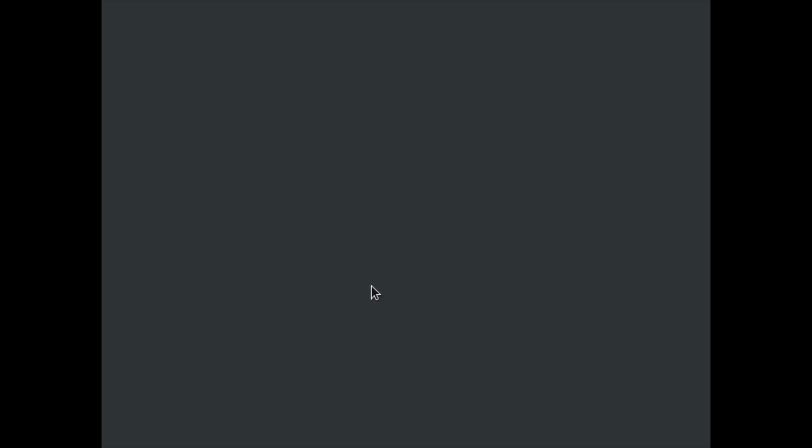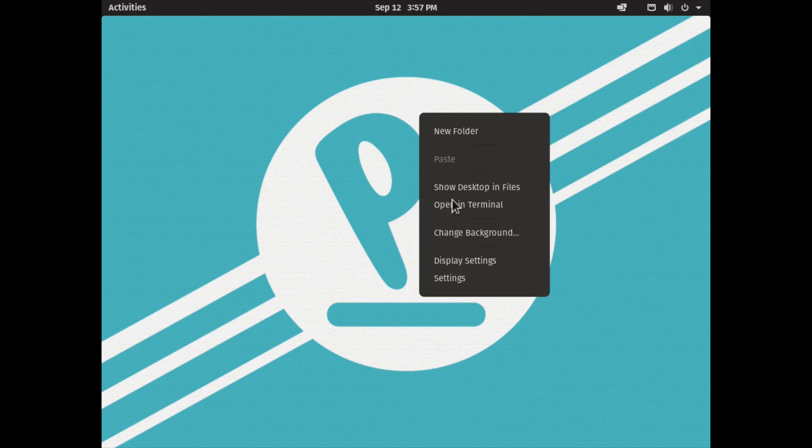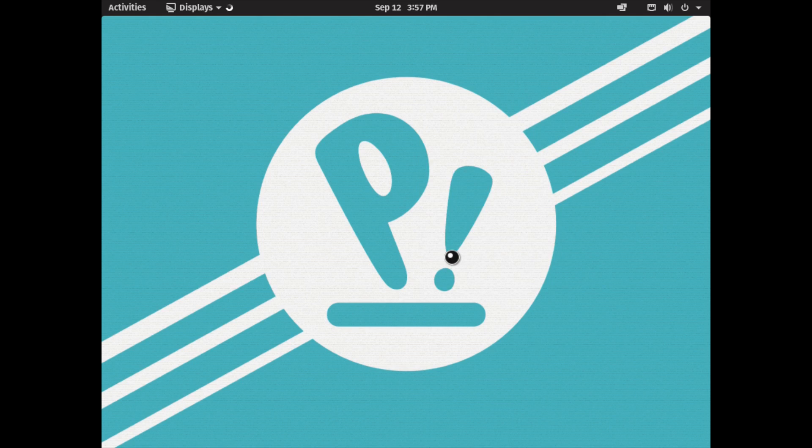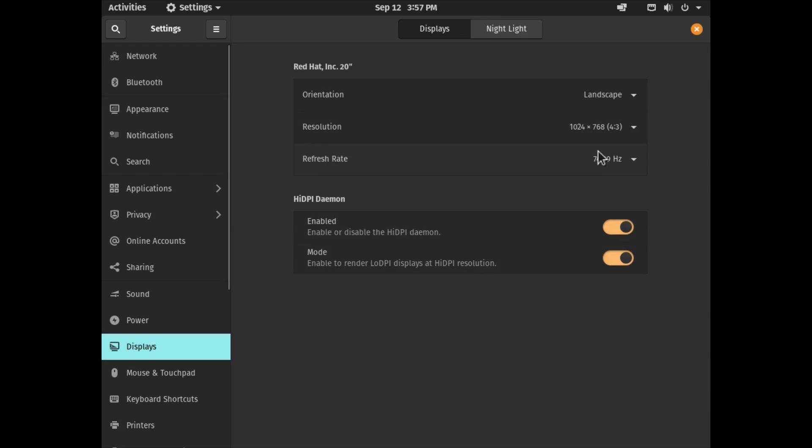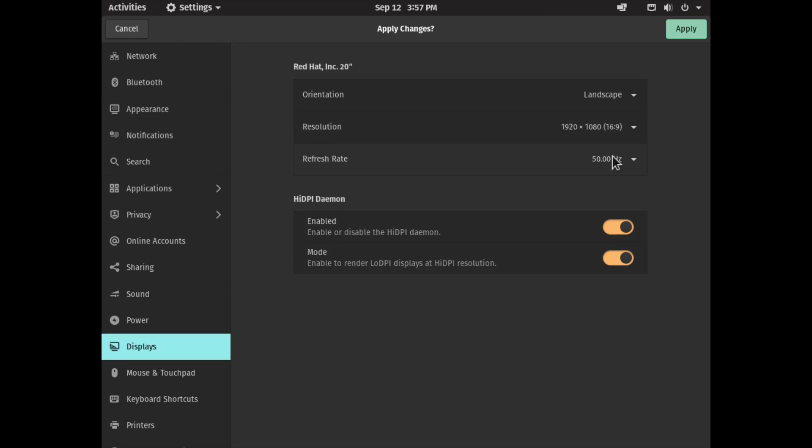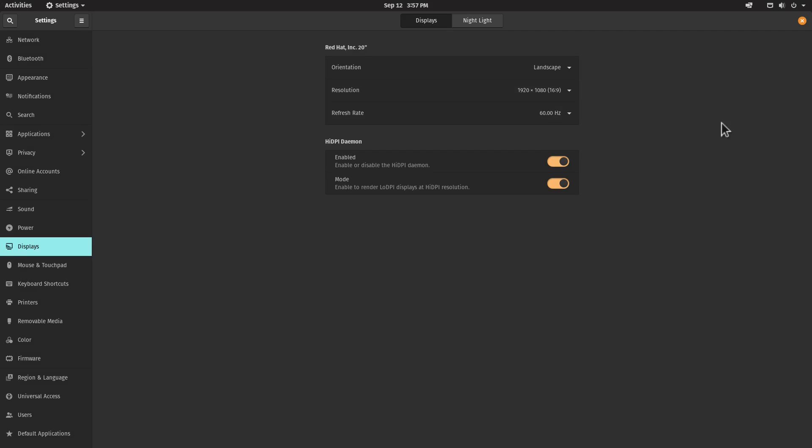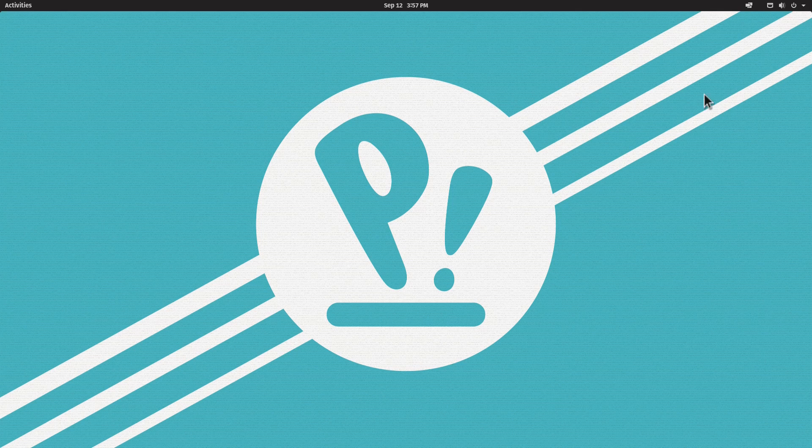Let me first adjust the screen resolution one more time. I'll go down here, select 1080p and 60Hz, click Apply and keep the changes. We are here in Pop!_OS.